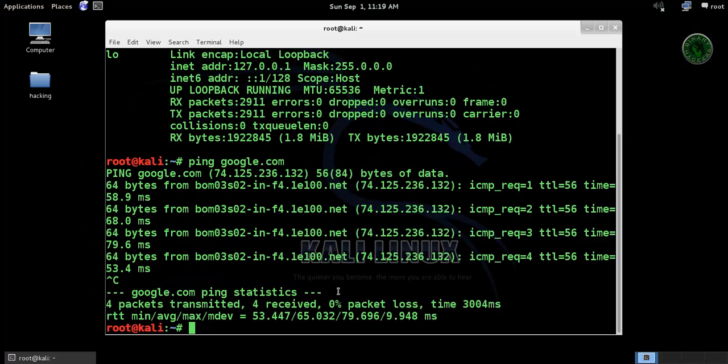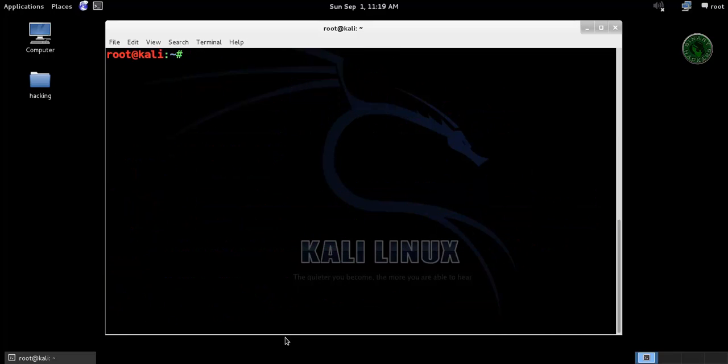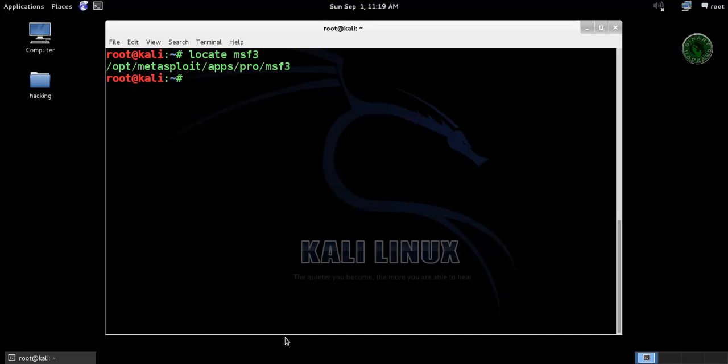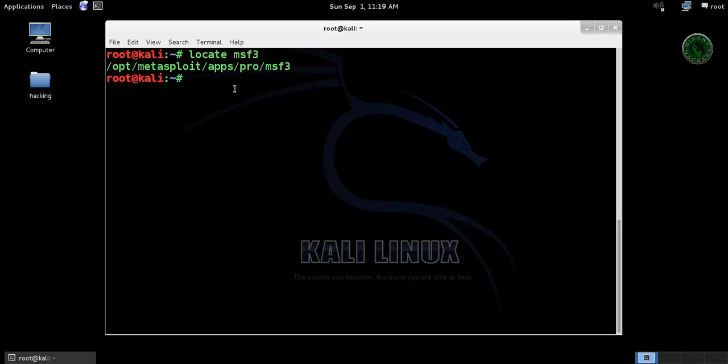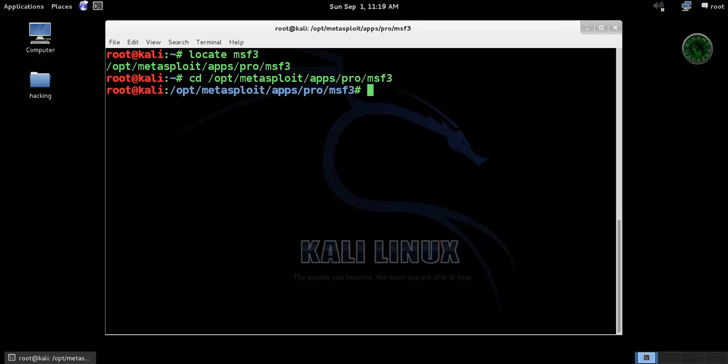So in Kali Linux machine, clear this all and locate our msf3. Okay, this is my path of msf3. Let's copy this path and type cd to go to this path. Now type svn export.